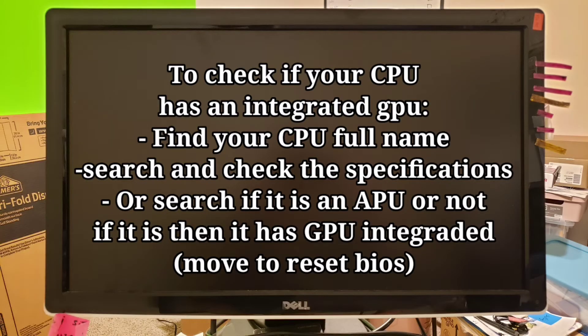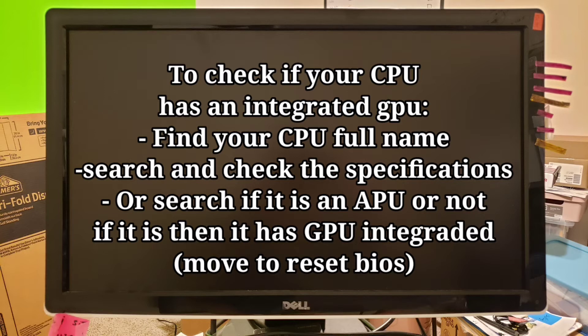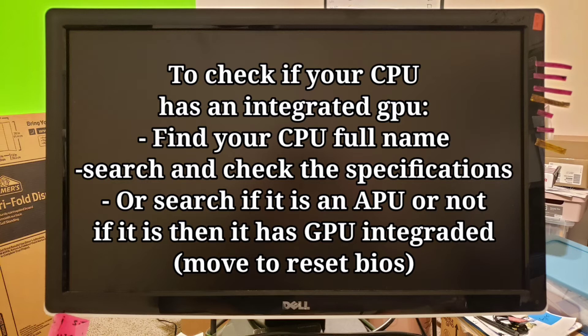And the way that you check for that is you find your CPU number, whatever the name is that is commonly known for, and do a search. Is such and such CPU an APU? So you search for your CPU and you search for is my CPU such and such an APU.